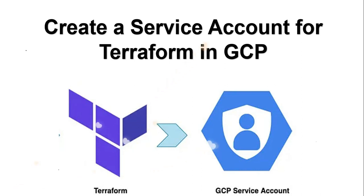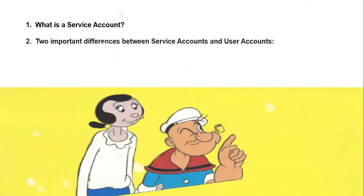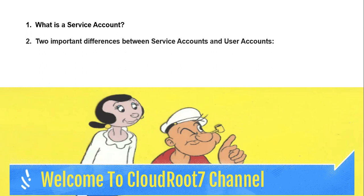Hi everyone, this is Natraj. I'm back with another video. Today I'm going to talk about creating a service account for Terraform in GCP.